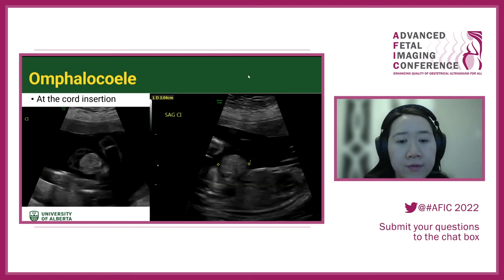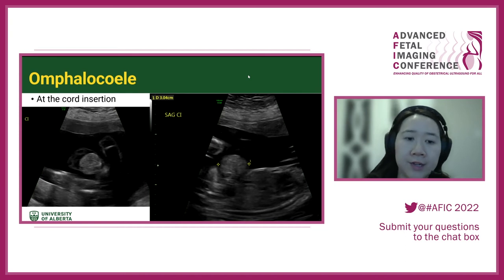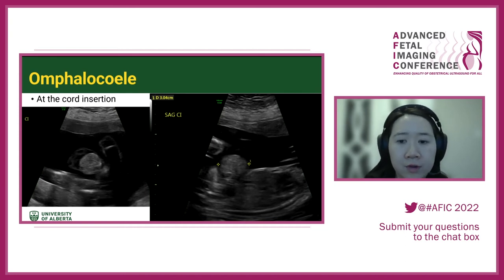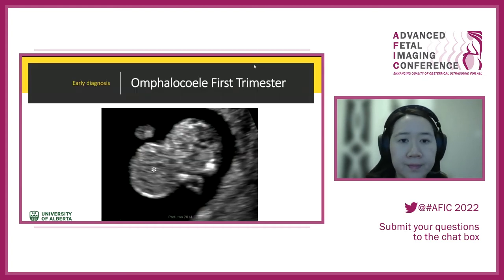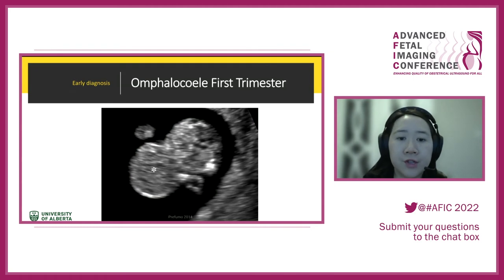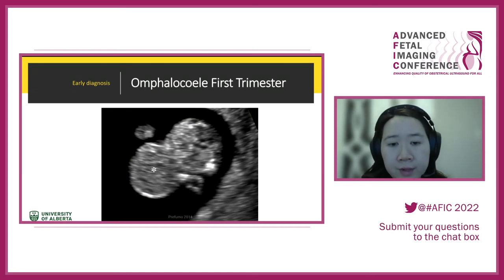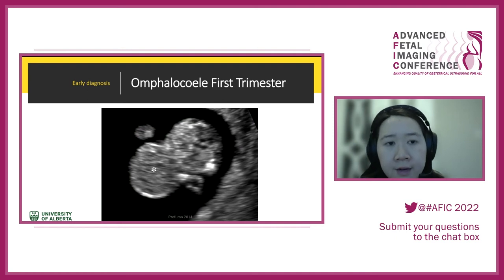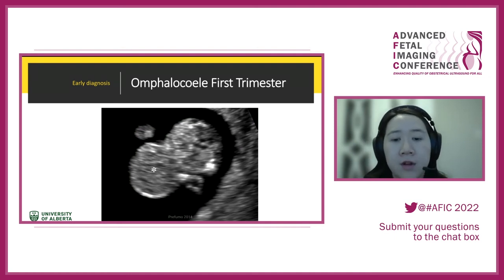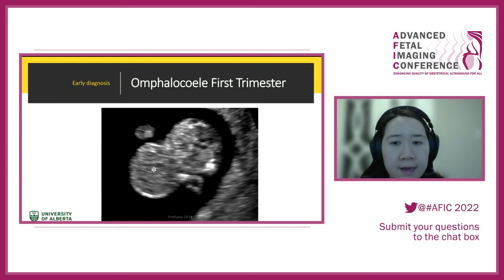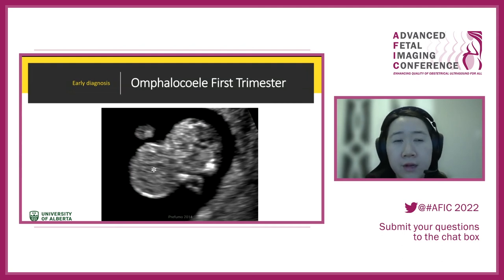You can look at omphalocele in several ways: sagittal view of the cord insertion and transverse to identify exactly what is coming out. In the first trimester, you can see a uniform protrusion — ideally with color to identify where the cord insertion is going. Diagnosis after 12 weeks is ideal to rule out physiologic gut herniation; it can also be difficult to see in the first trimester depending on maternal body habitus.